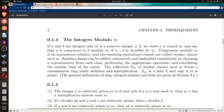Remember that a is congruent to b modulo m if a minus b is divisible by m. Also remember that congruence mod m forms an equivalence relation, and those equivalence classes are called residue classes. Z sub m is the collection of residue classes mod m — it's a commutative ring under addition and multiplication, and Z sub m is a field if and only if m is prime.